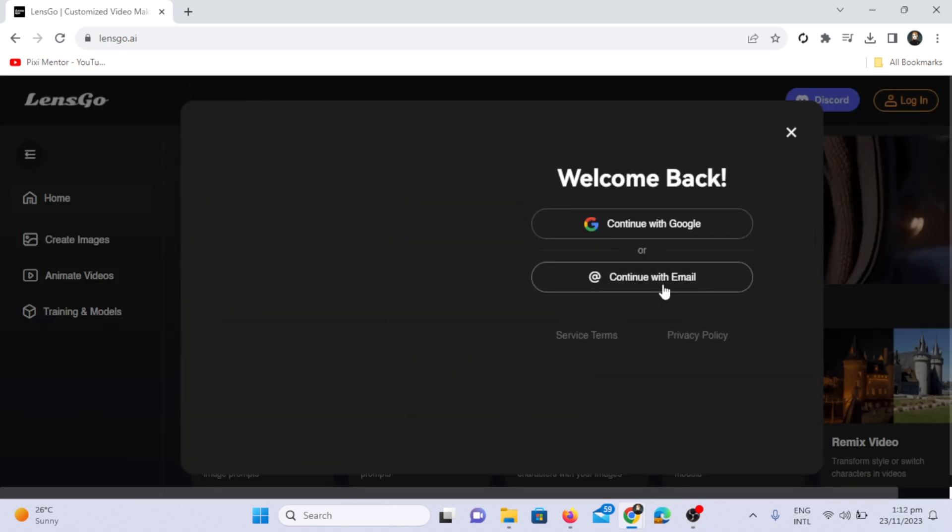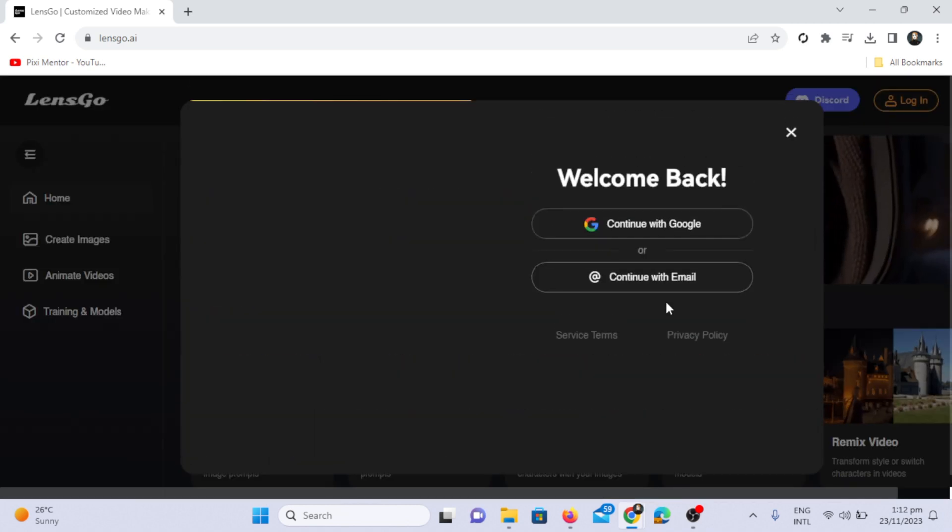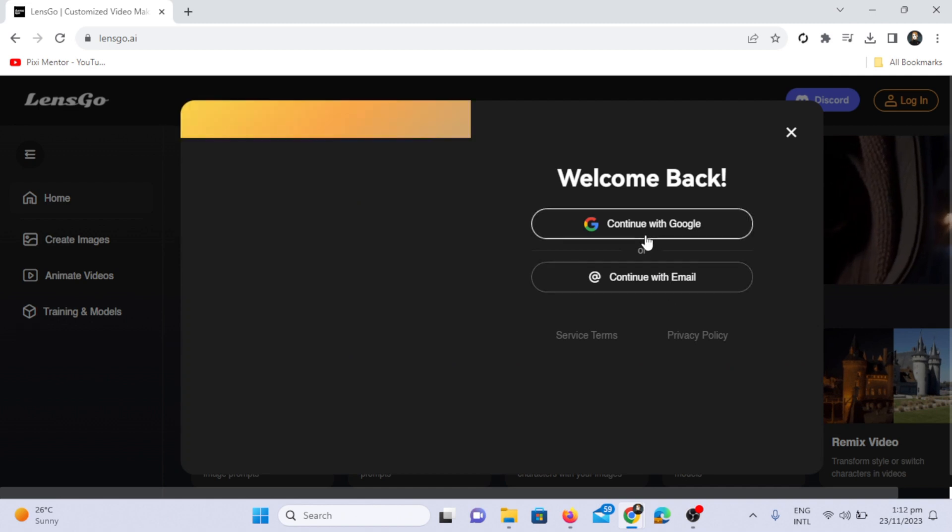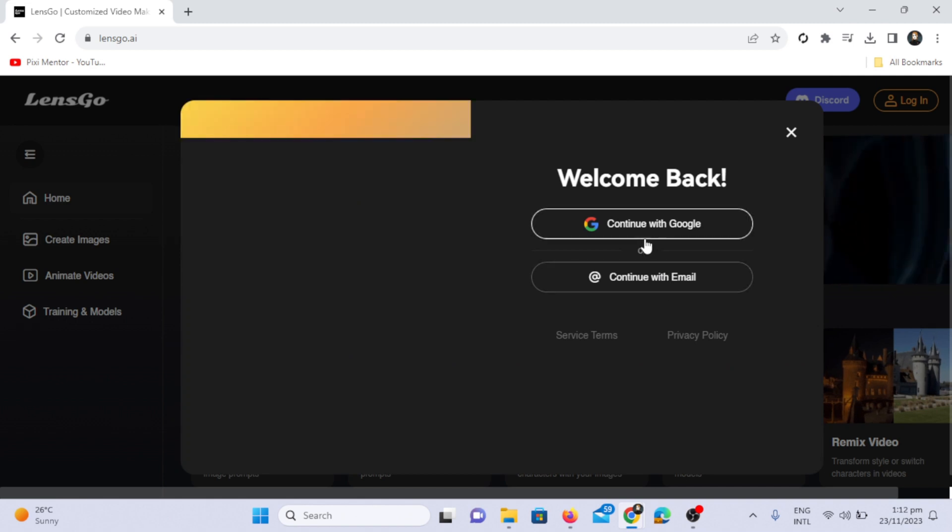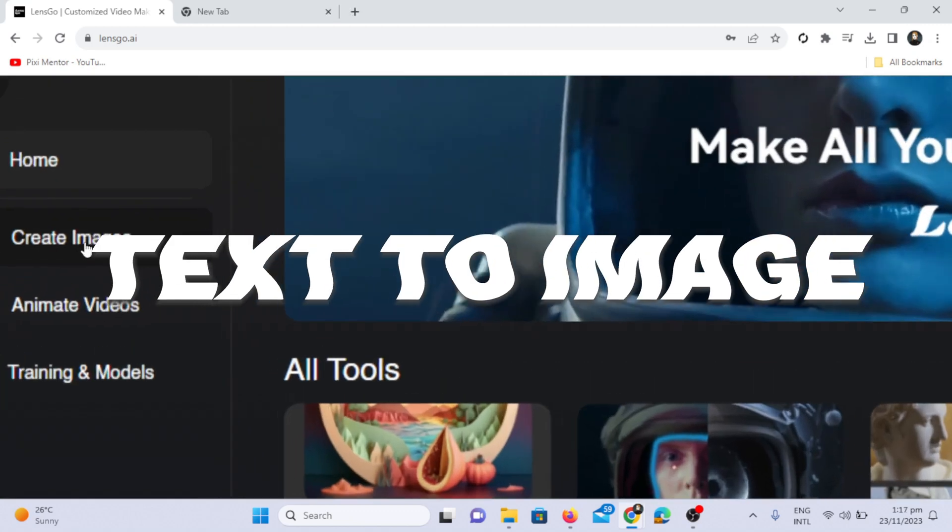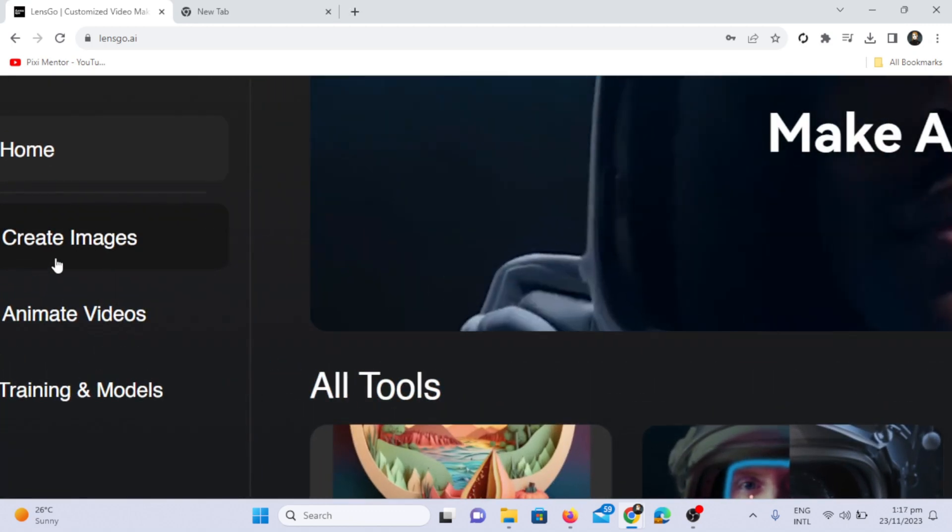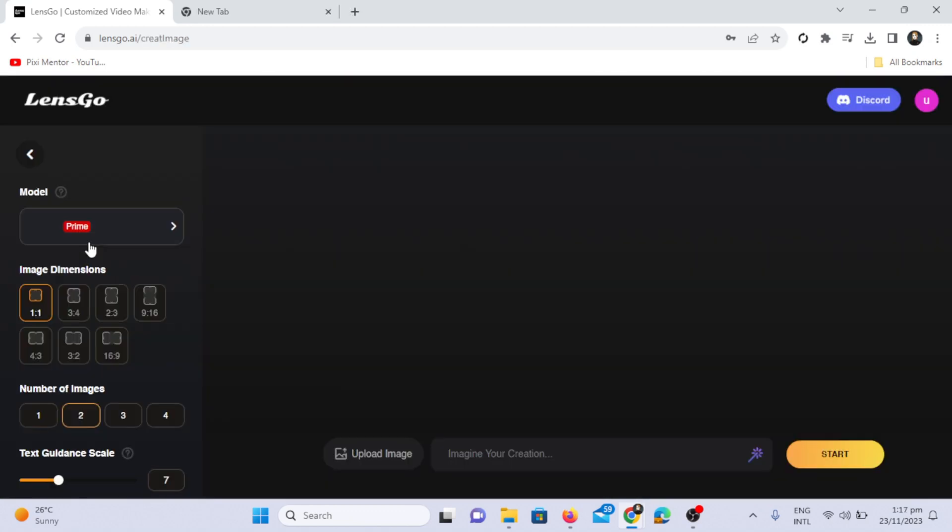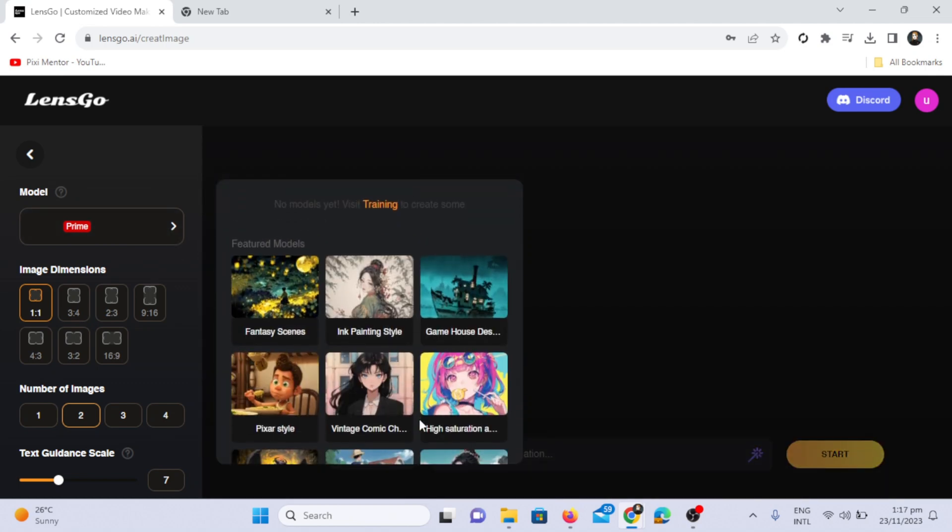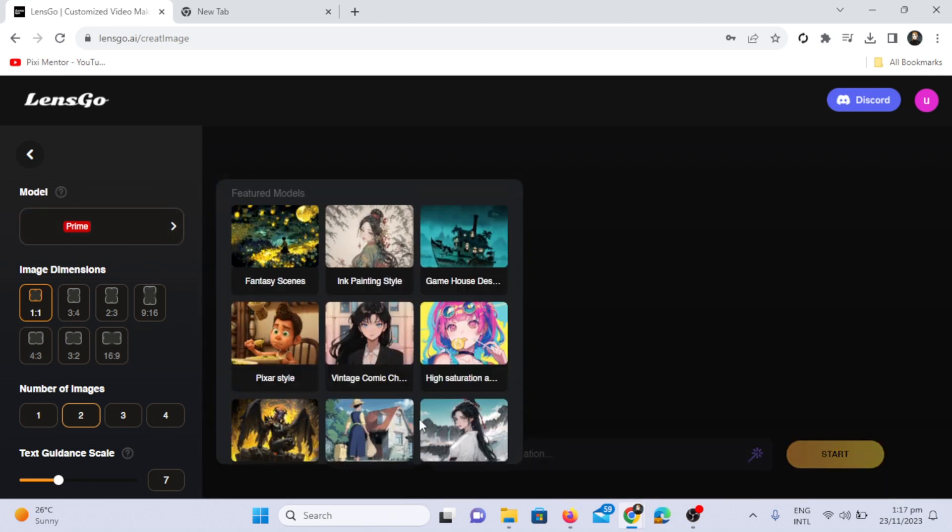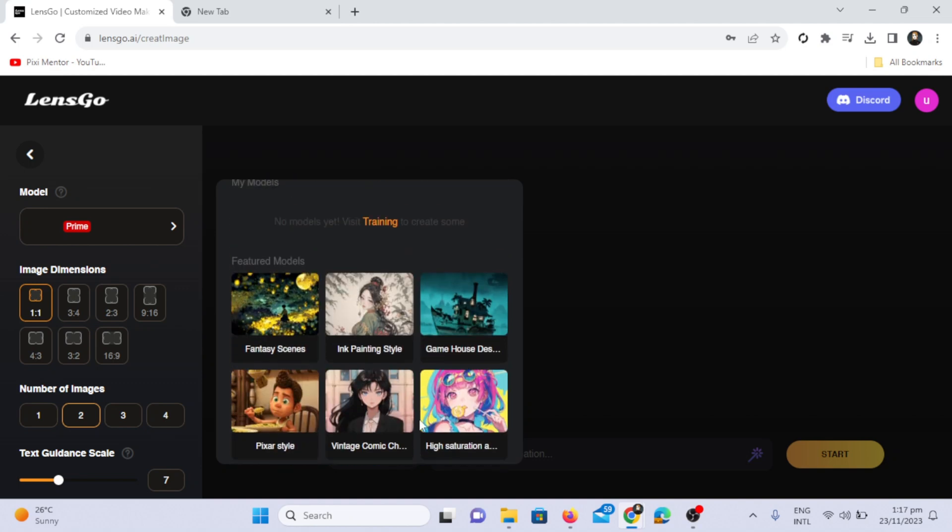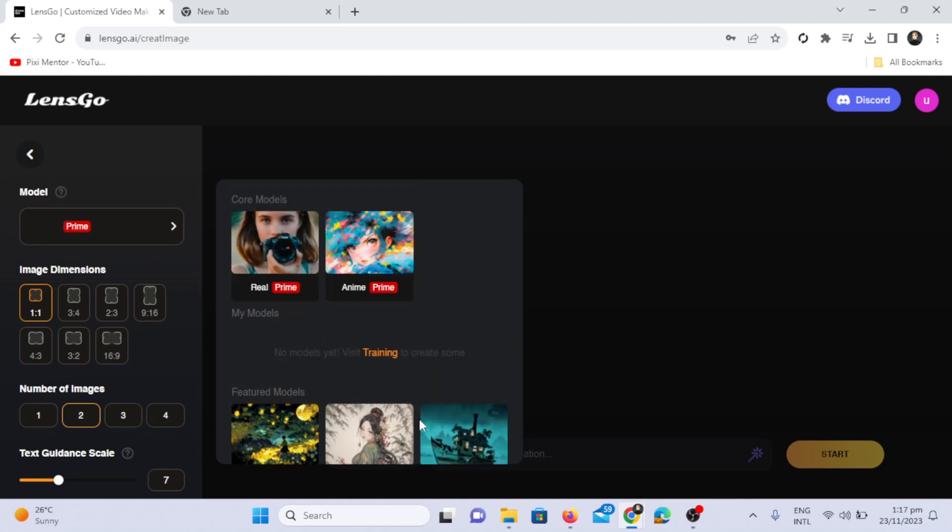Click on login, and you can also join through Google. You can click on continue with email to start. Click on the create images option, and here you have the model option. Clicking on the model reveals many featured models. You can create your image or video using any model you like, and it's completely free.